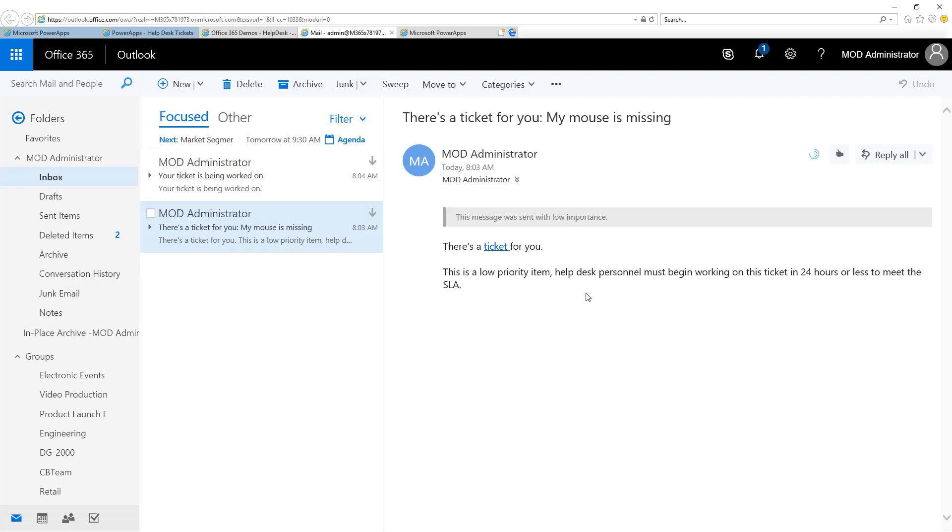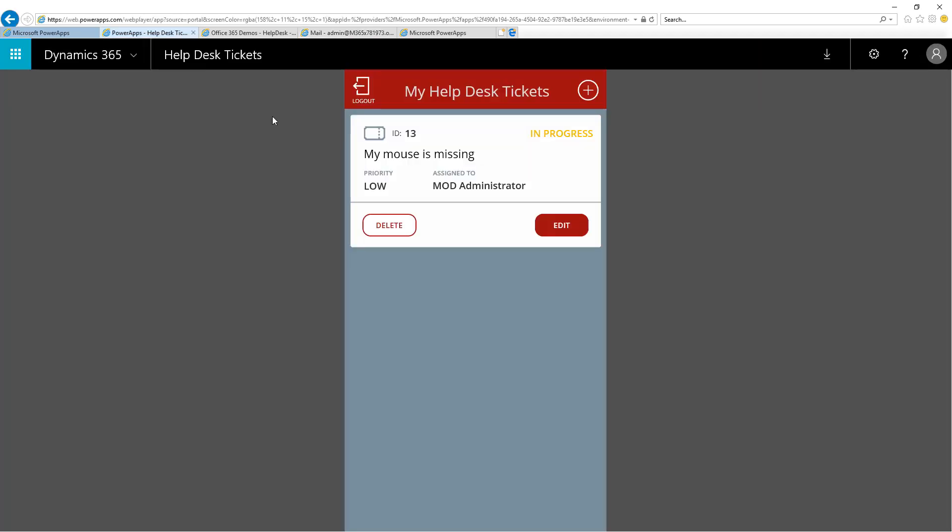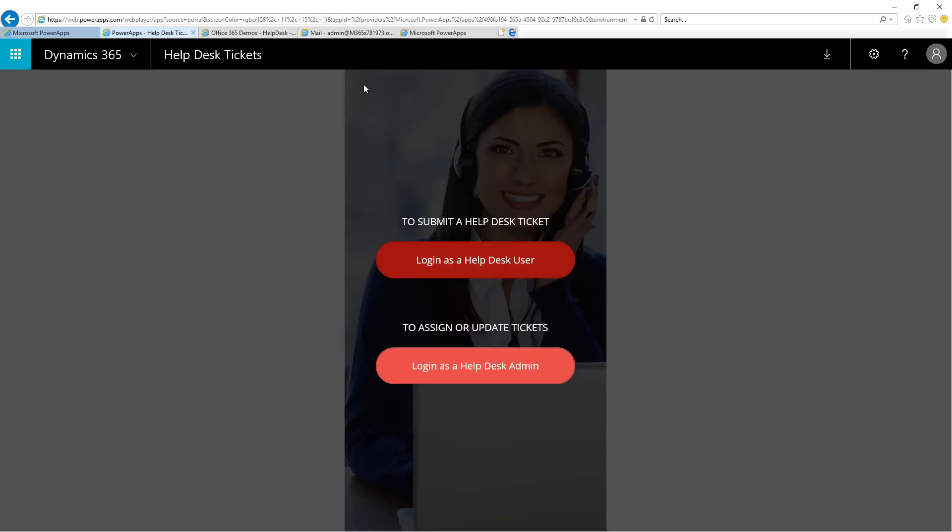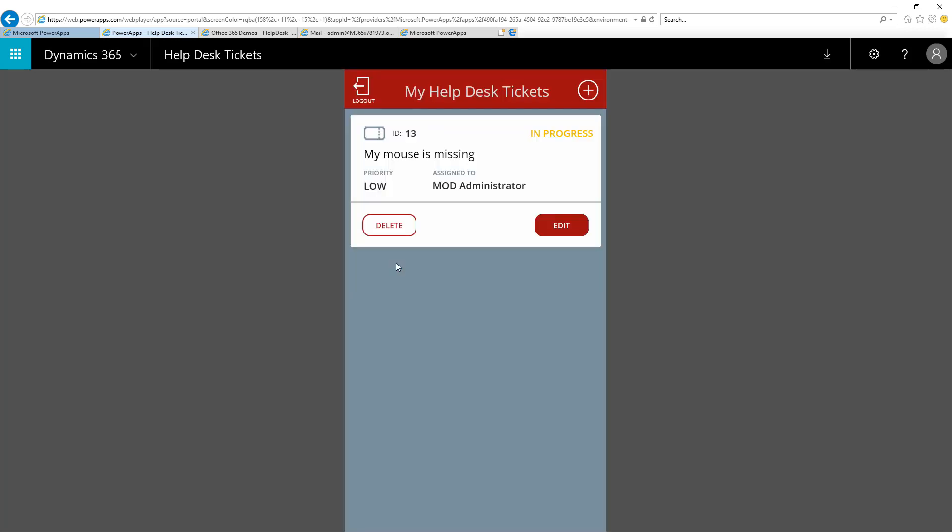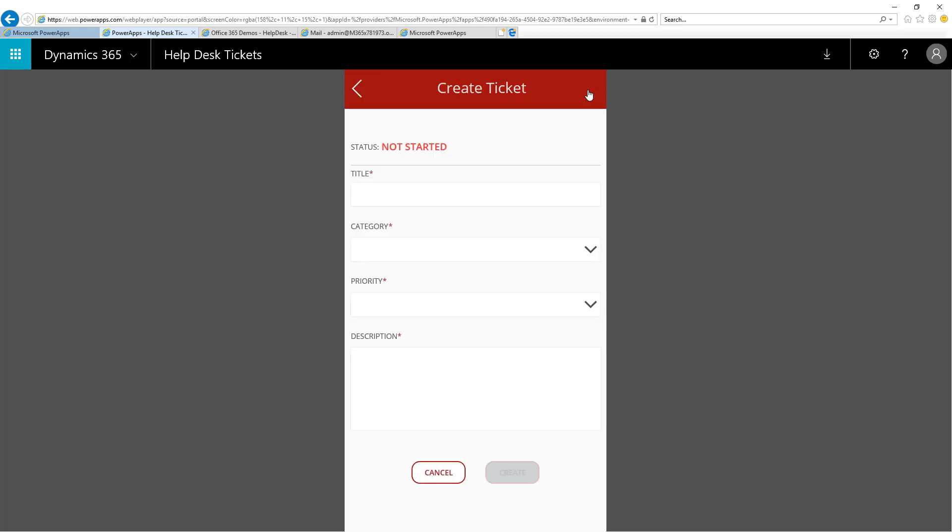I'd like to show you more about the SLA that we're displaying here in the bottom of the email when a ticket has been assigned. To do that, I'm going to return to the Power App, log out, and come back as a Help Desk user and submit another ticket and give it a high priority instead of a low one.